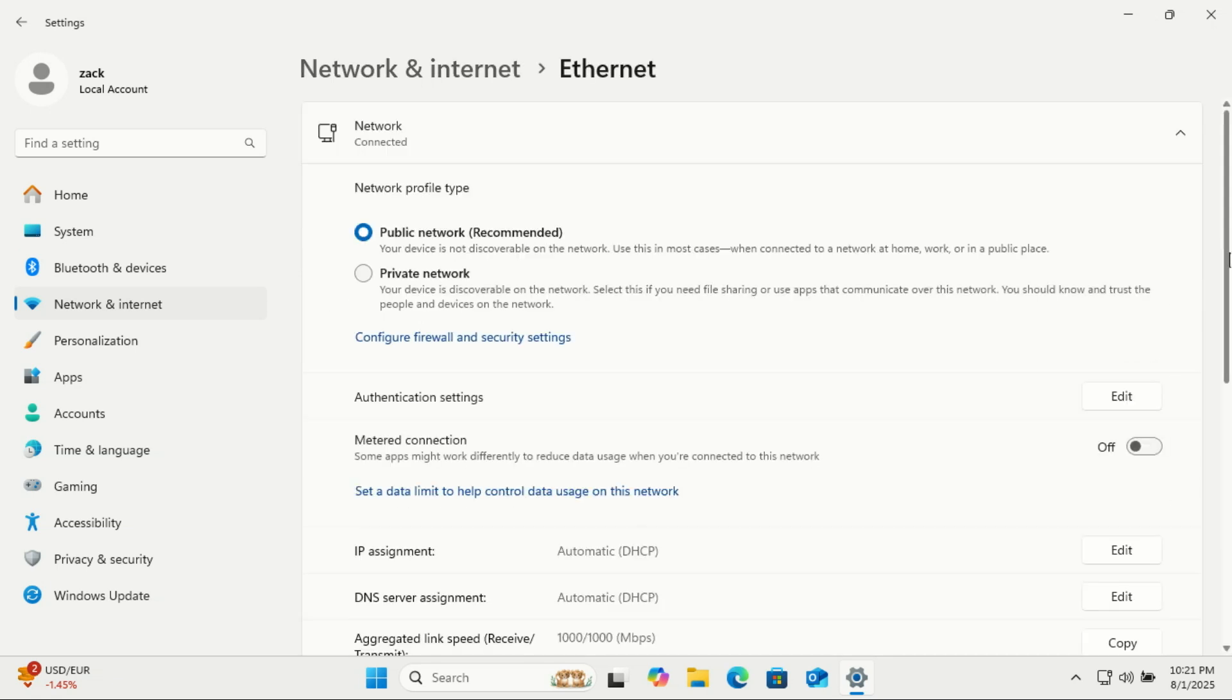Here you'll see an option called Network Profile Type. It's probably set to public by default. To change it, just select Private.